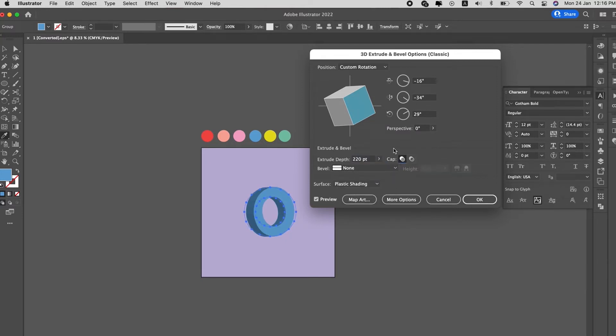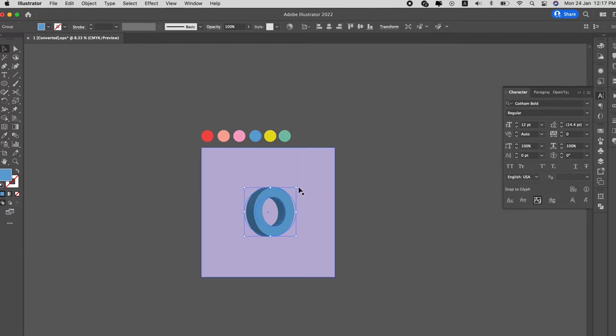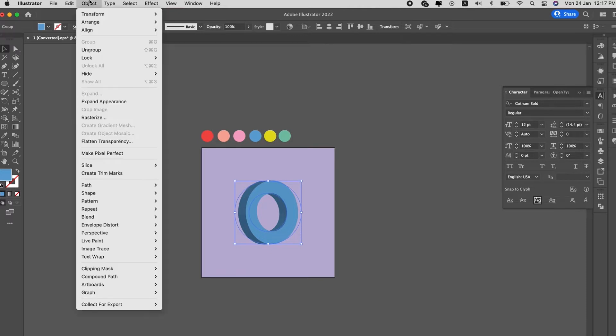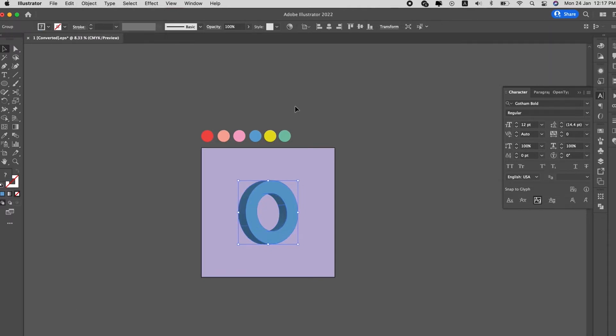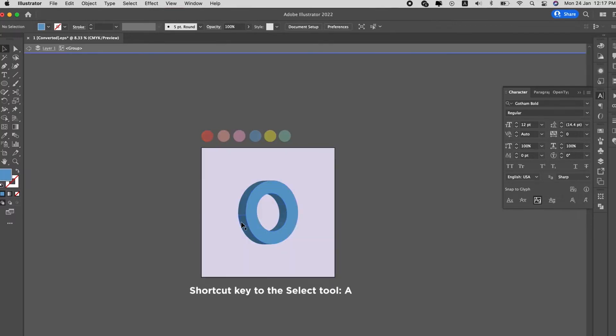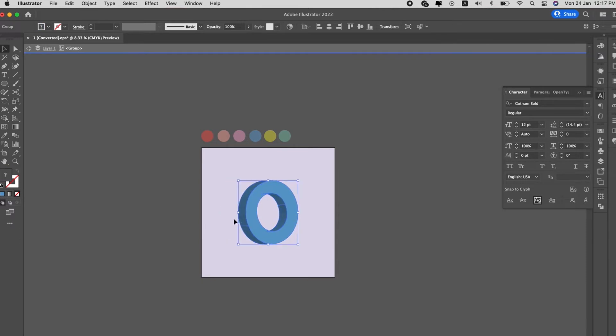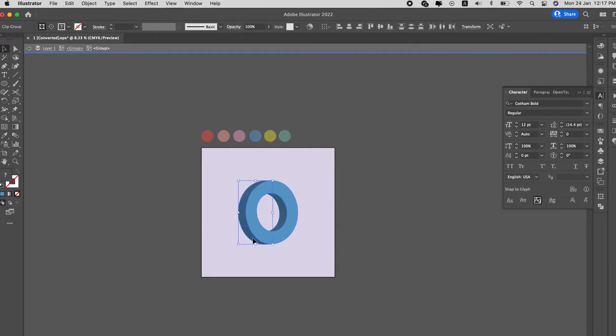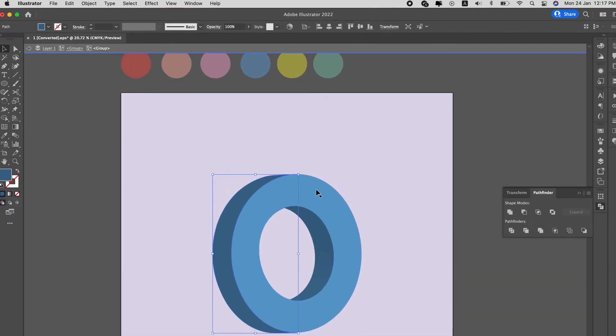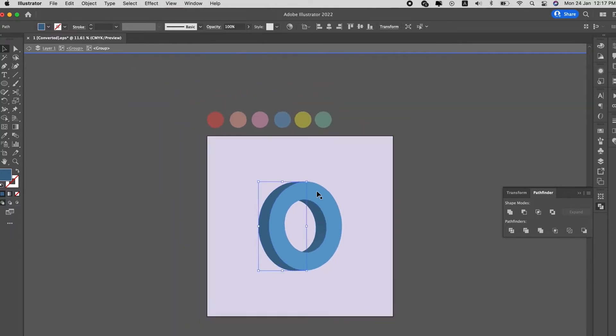This is the 3D O that we get from the tool. Centralize it, then we go to Object, Expand Appearance, and then using the direct selection tool, click into the O, select the sides and path them together using Pathfinder, make sure they are together into one shape so that we can create a gradient mesh.